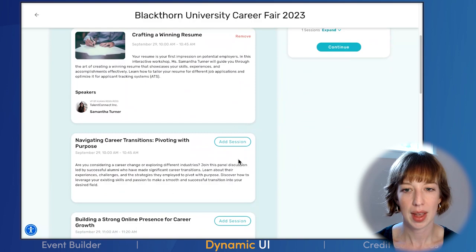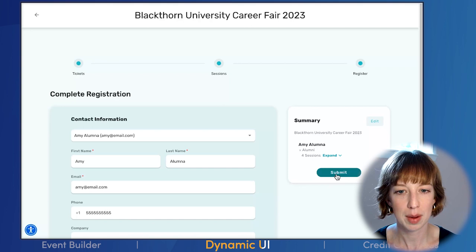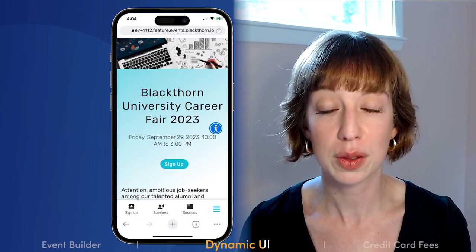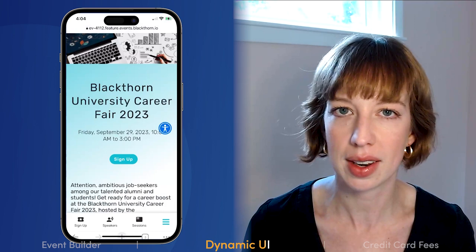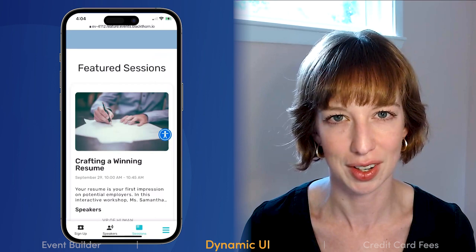Amy selects an alumni ticket and then registers for a few sessions. After registering for the event, Amy needs to prepare for the career fair. While she is out and about, she pulls up the event website on her phone so she can easily remind herself who she may meet at the event. Again, she is able to easily navigate the site and find all the details she is looking for.